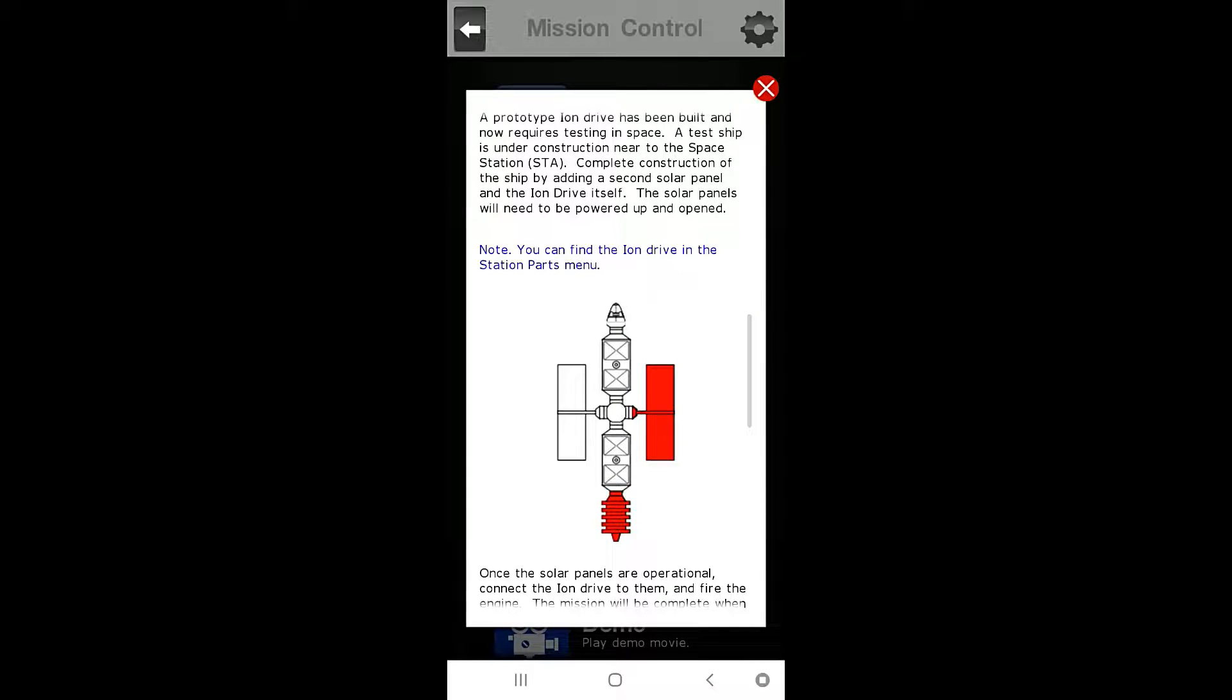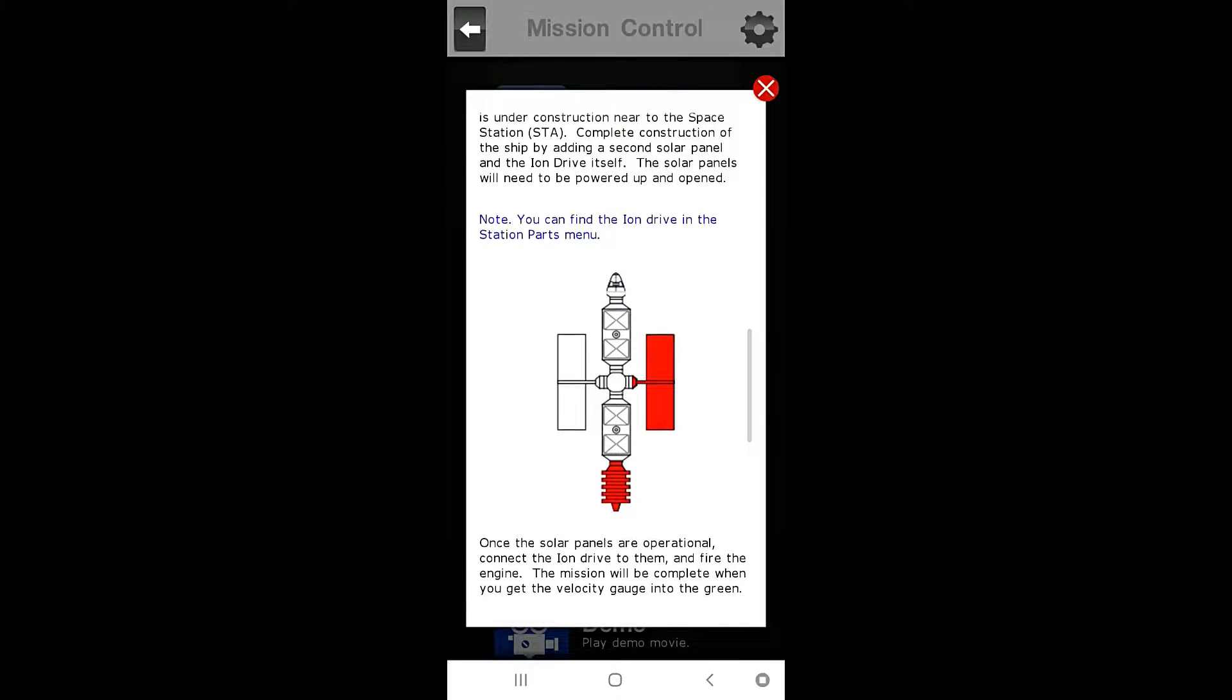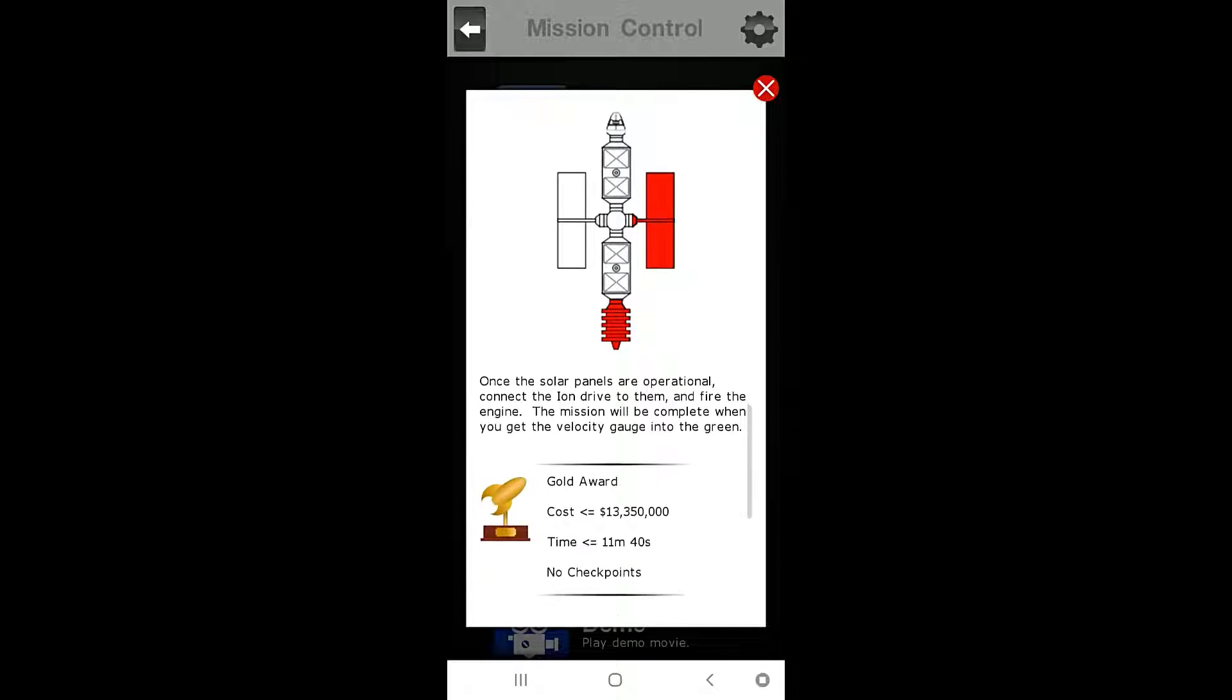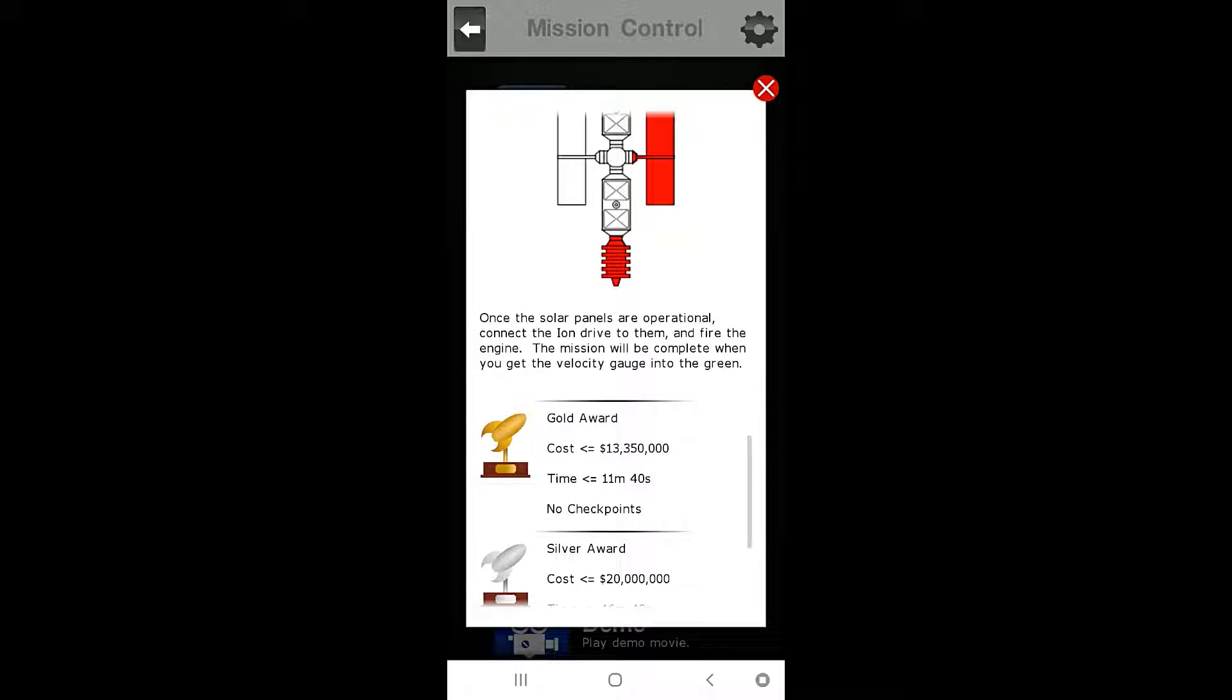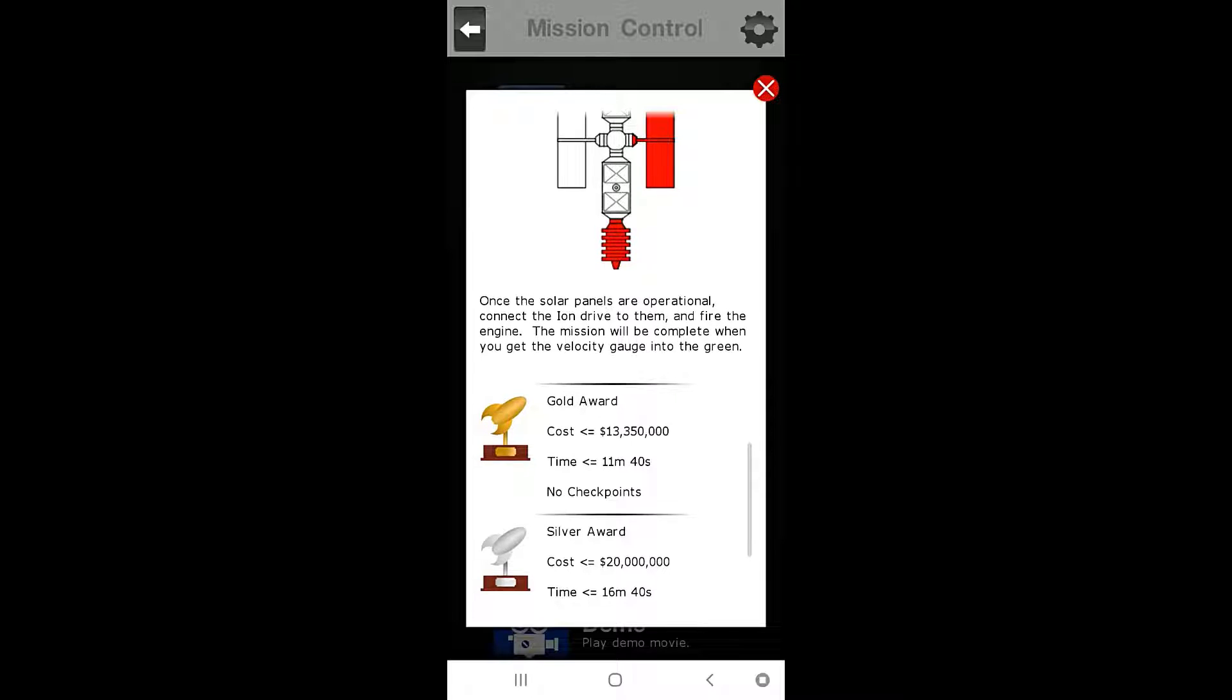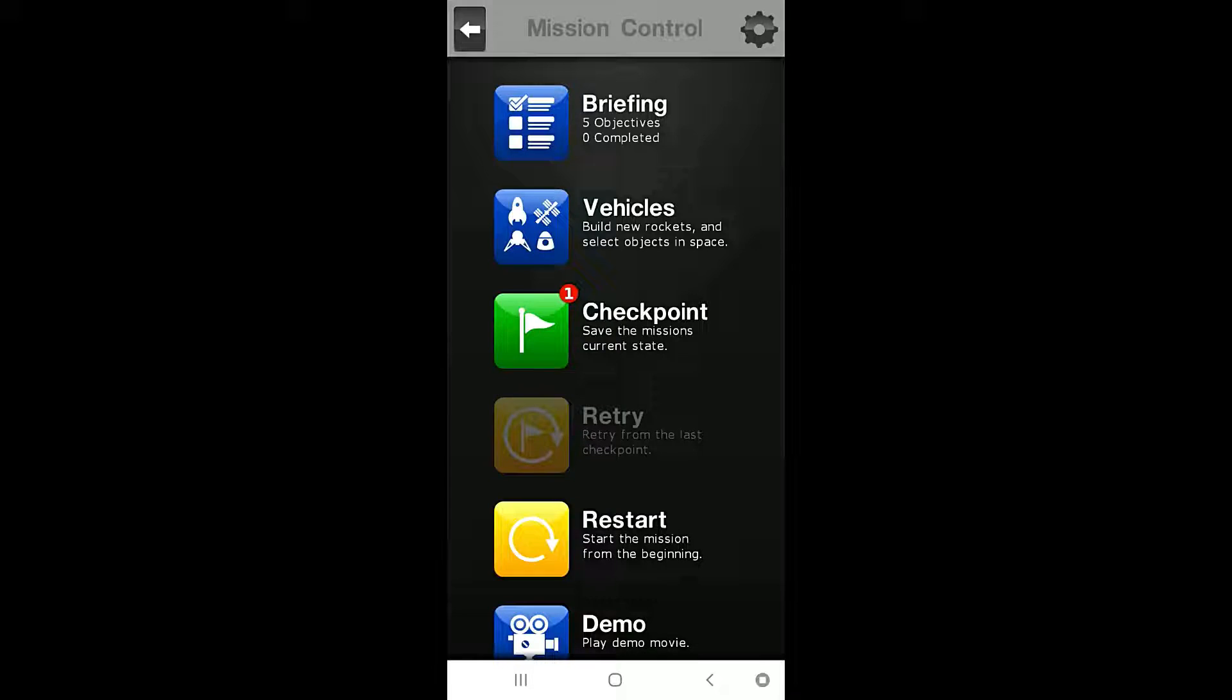A test ship is under construction near the Space Station STA. Complete construction of the ship by adding a second solar panel and the Ion Drive itself. The solar panel will need to be powered up and opened. Note you can find the Ion Drive in the Station Parts menu. Once the solar panels are operational, connect the Ion Drive to them and fire the engine. The mission will be complete when you get the velocity gauge into the green.